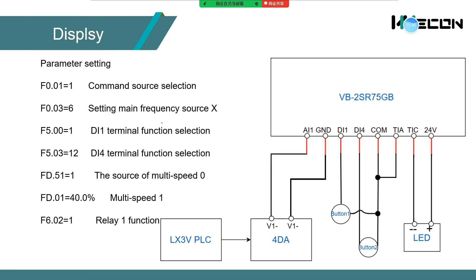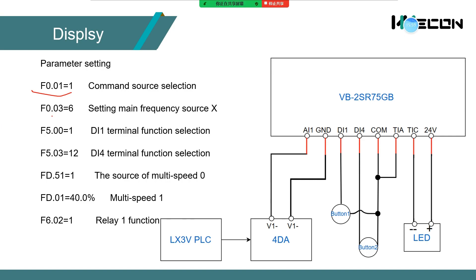This is the function parameter I set. F0.01 means set the control terminal function. F0.03 is set multispeed.